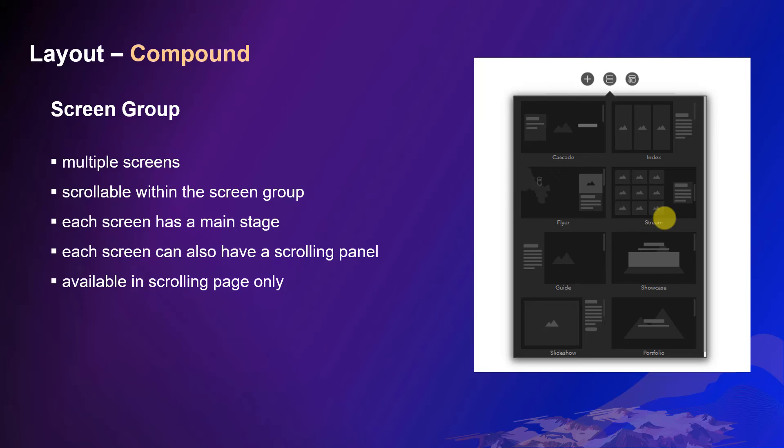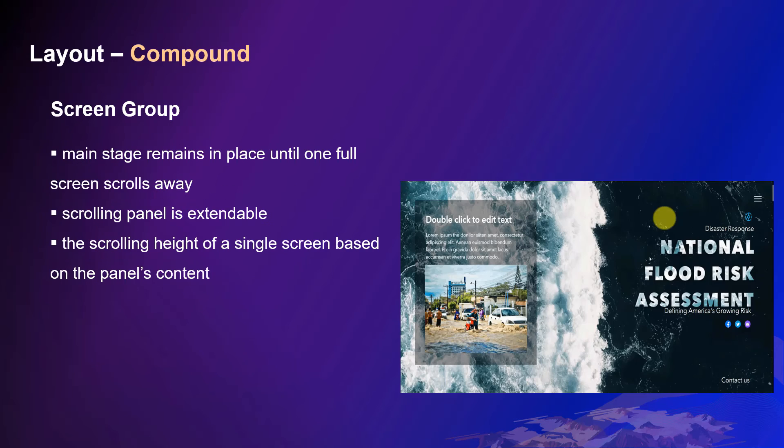Multiple screens are stitched to each other and you can scroll to navigate. Each screen has a main stage where the content is fixed. Each screen can also have a scrolling panel where content is scrollable. The screen group layout is only available at the scrolling page.